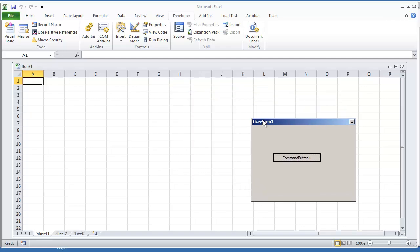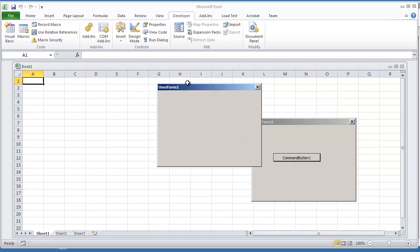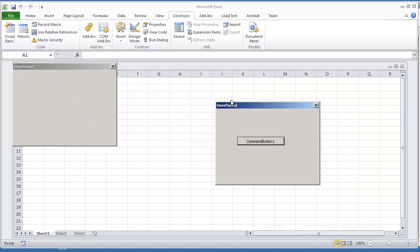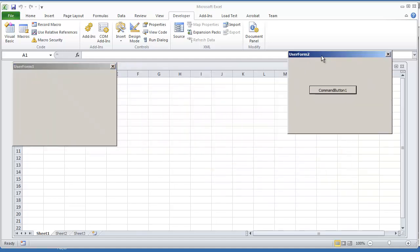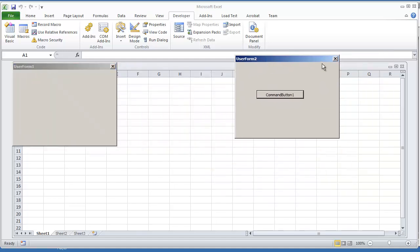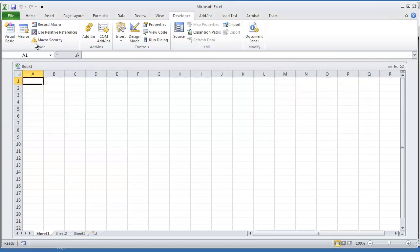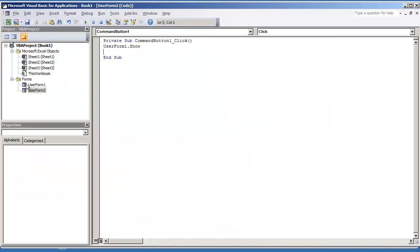Now if you have user form 2 open, you can click command button 1. You'll be able to access user form 1 and user form 2. You can have two user forms loaded up. You could even have a third user form if you'd like, or multiple user forms, and you won't have to worry about running into the issue of one being disabled.